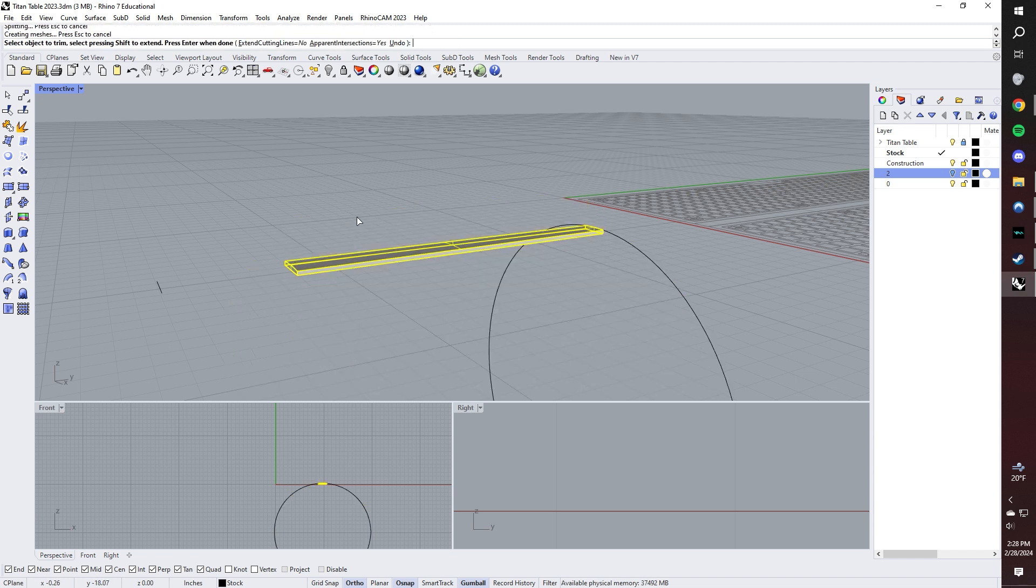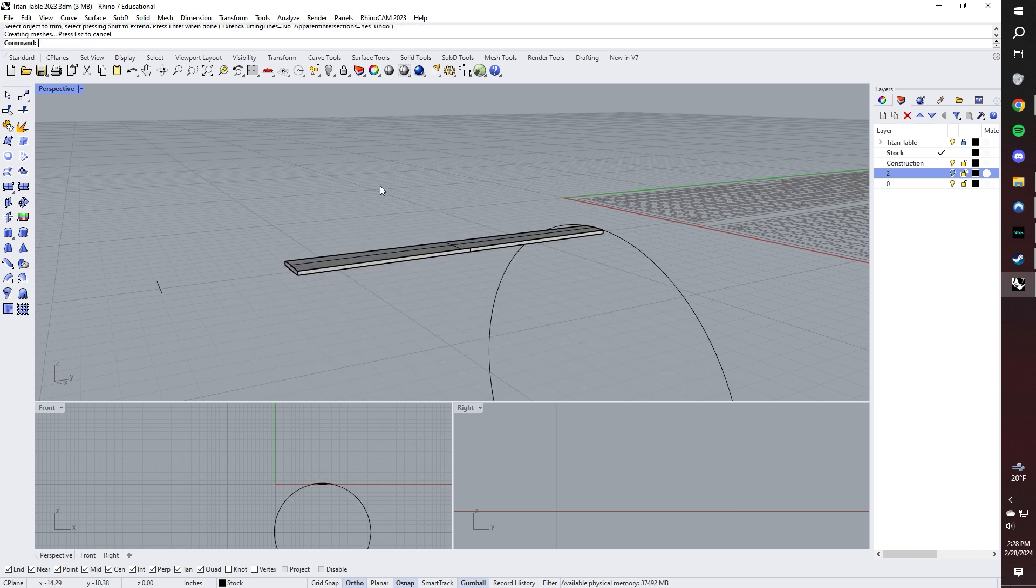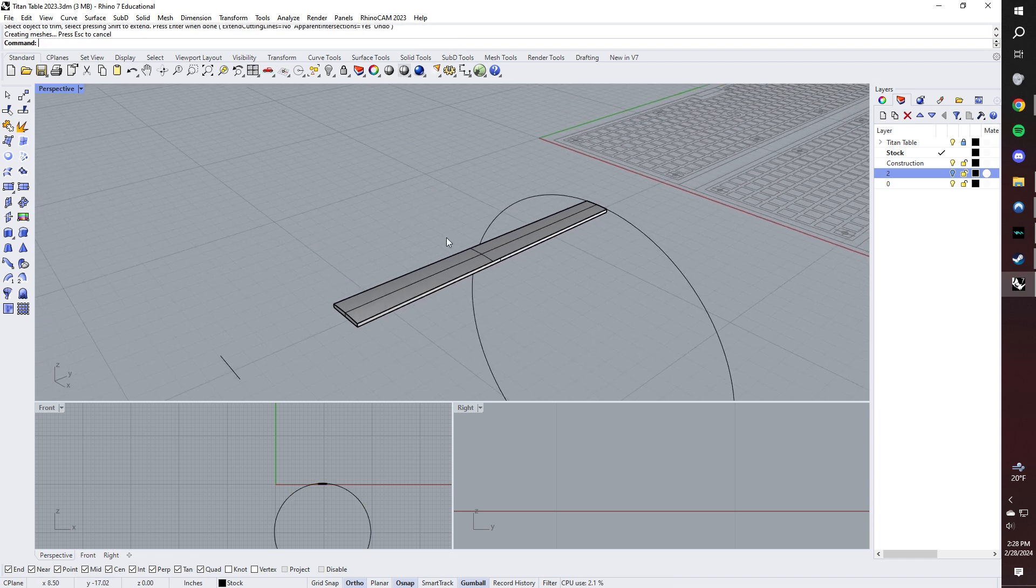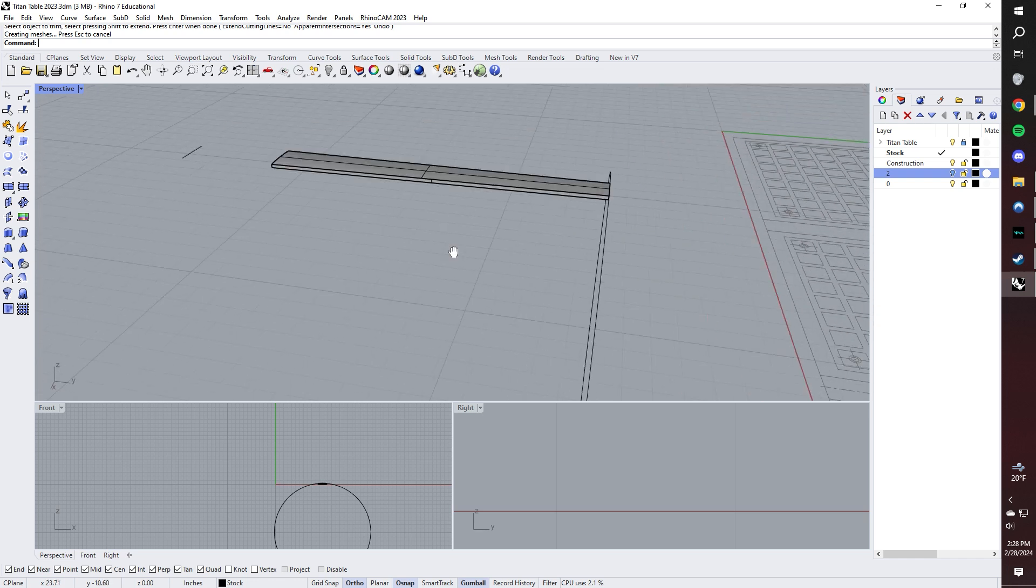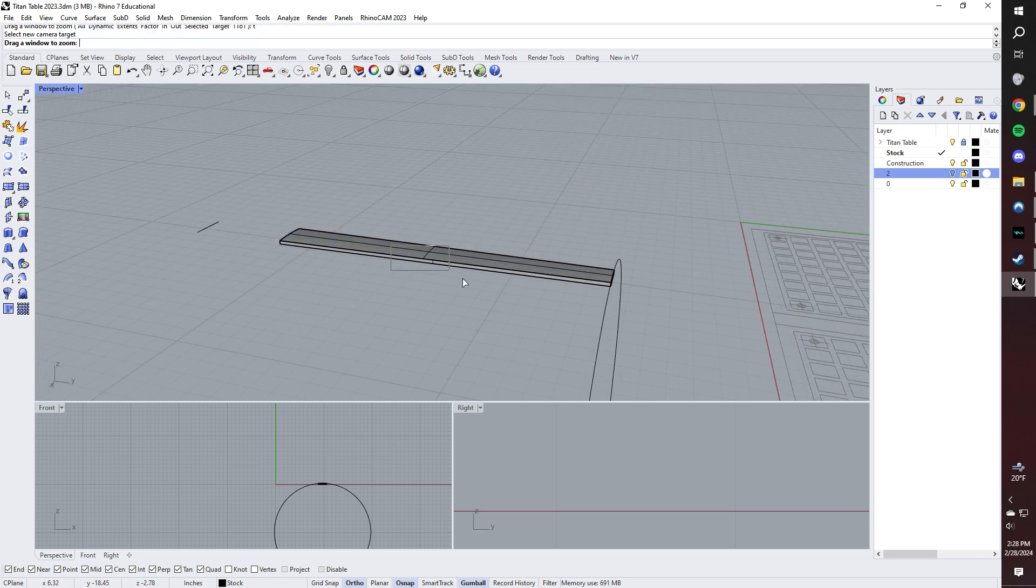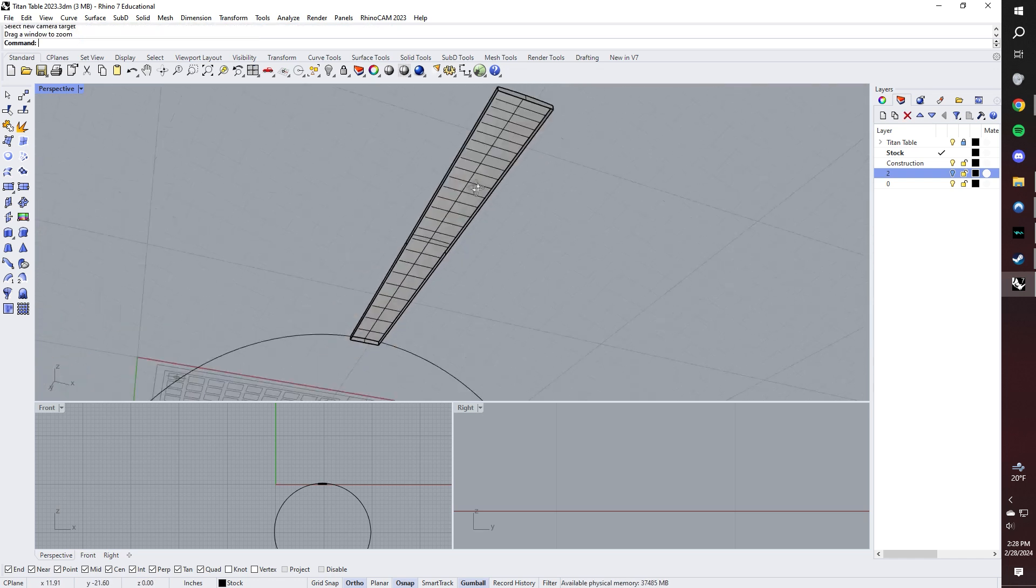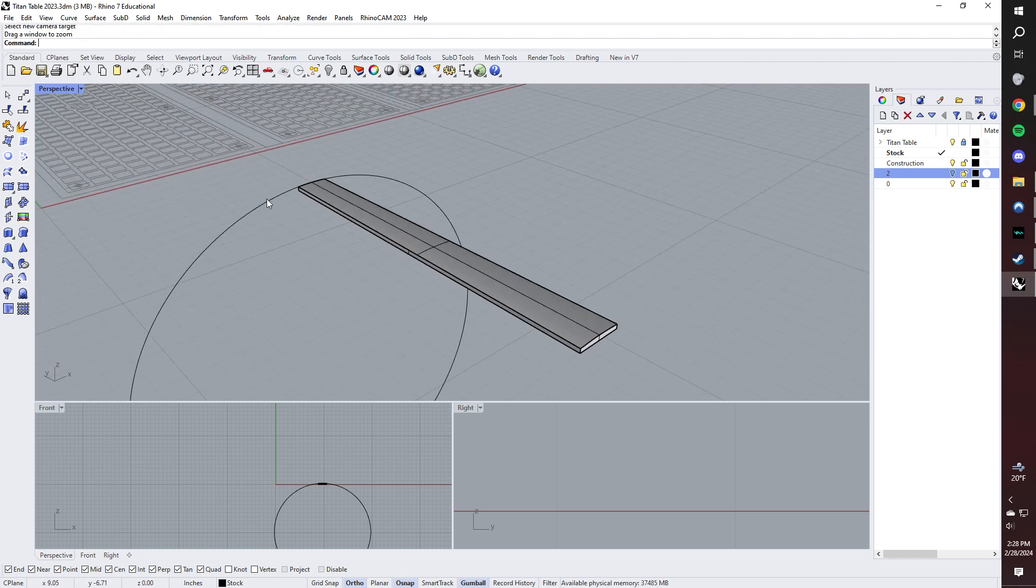Look at that. Now we have a beautiful, nearly complete fretboard.